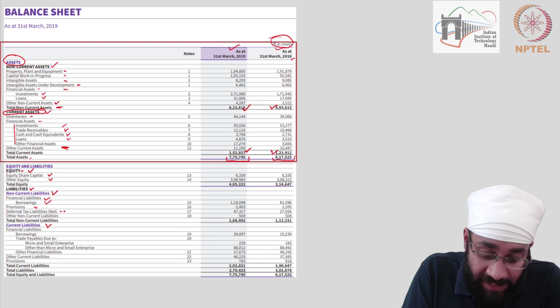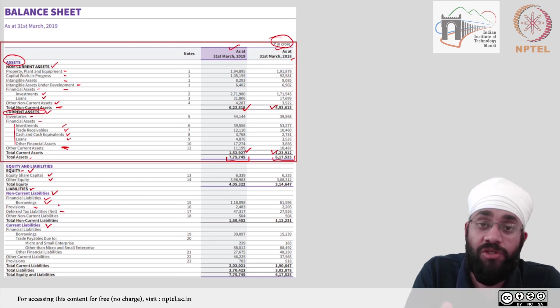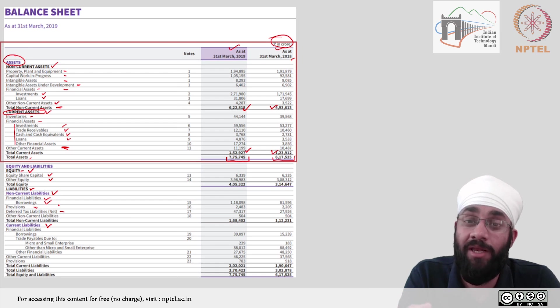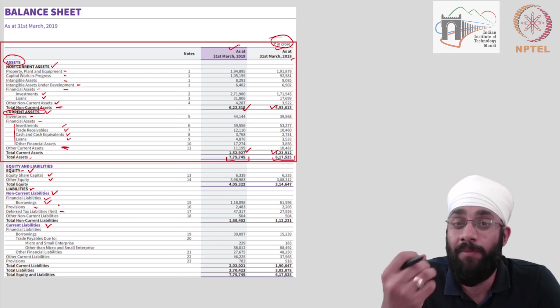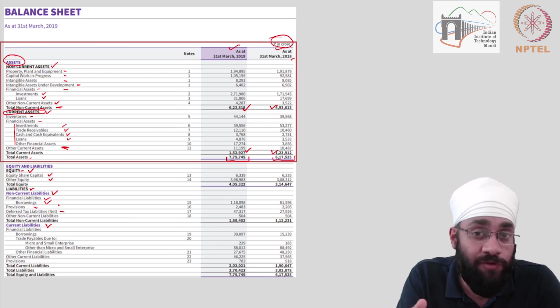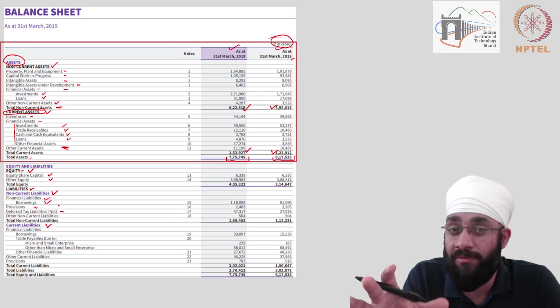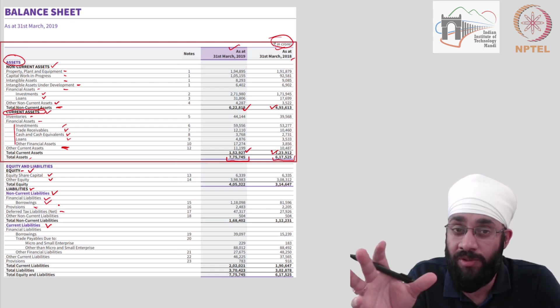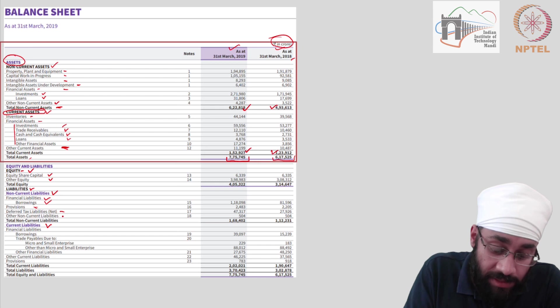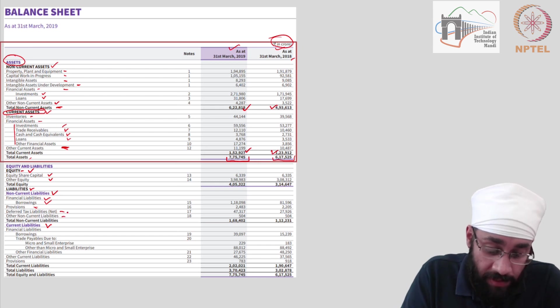Then you have tax liabilities which are getting ascertained. It takes time for government to tell you what is the actual amount that you have to pay. Sometimes the taxes from previous years are pending, different issues, legal issues going on and so on. So all those things are also mentioned here.